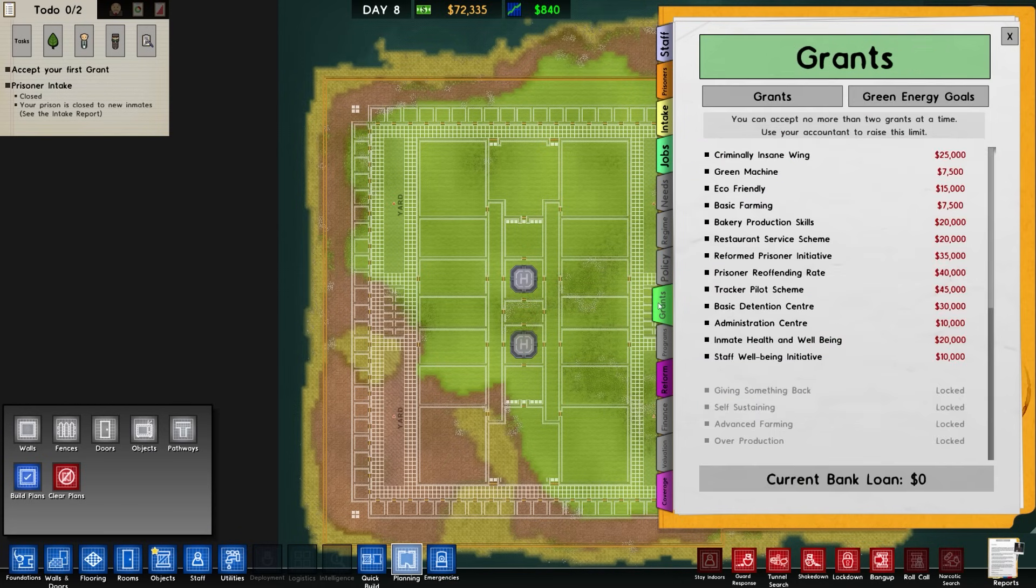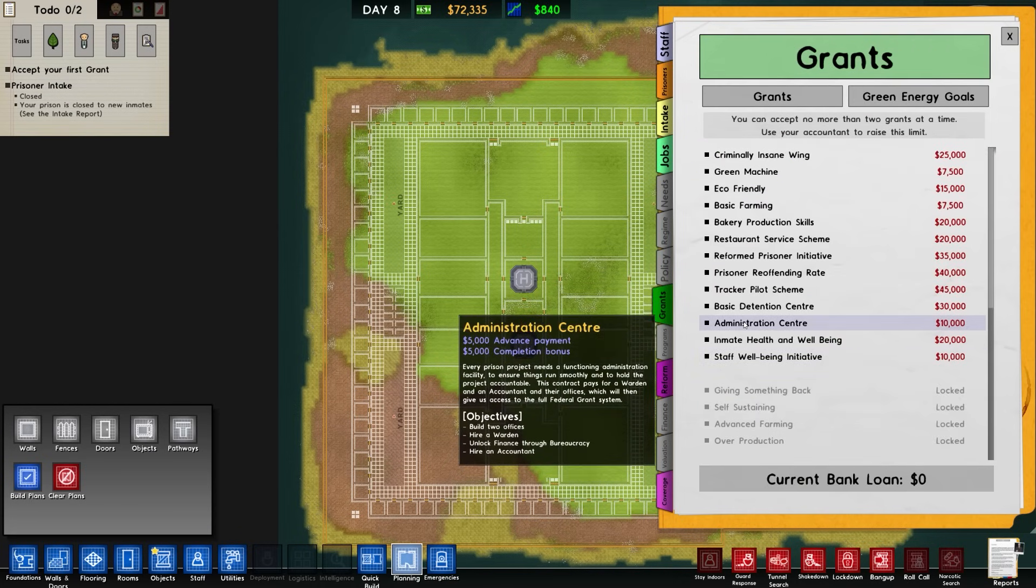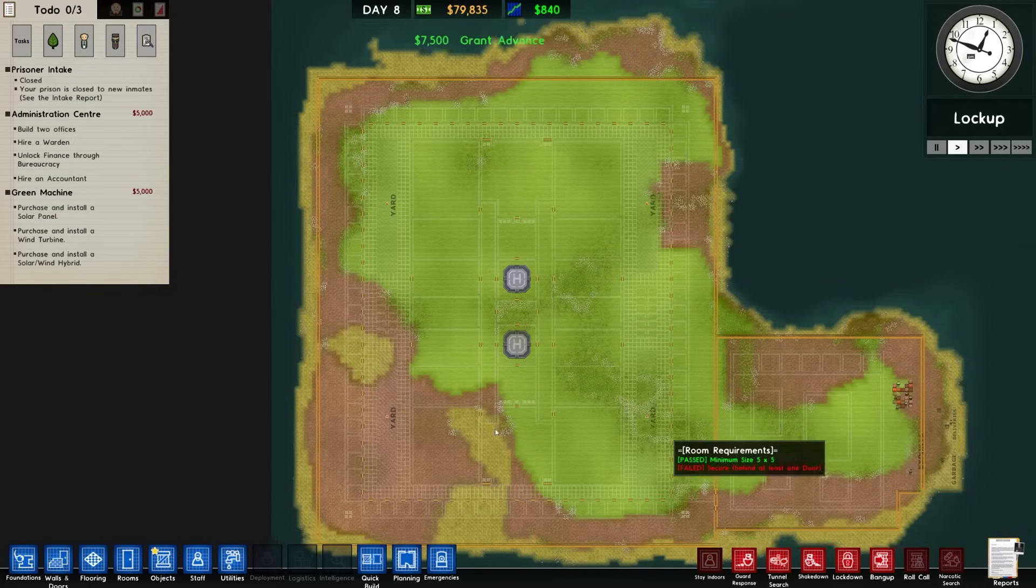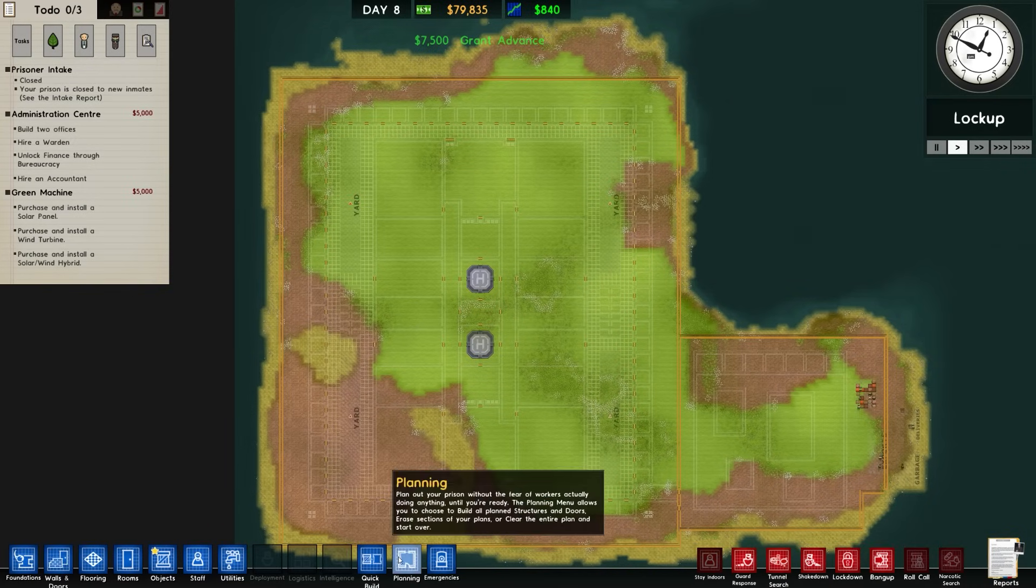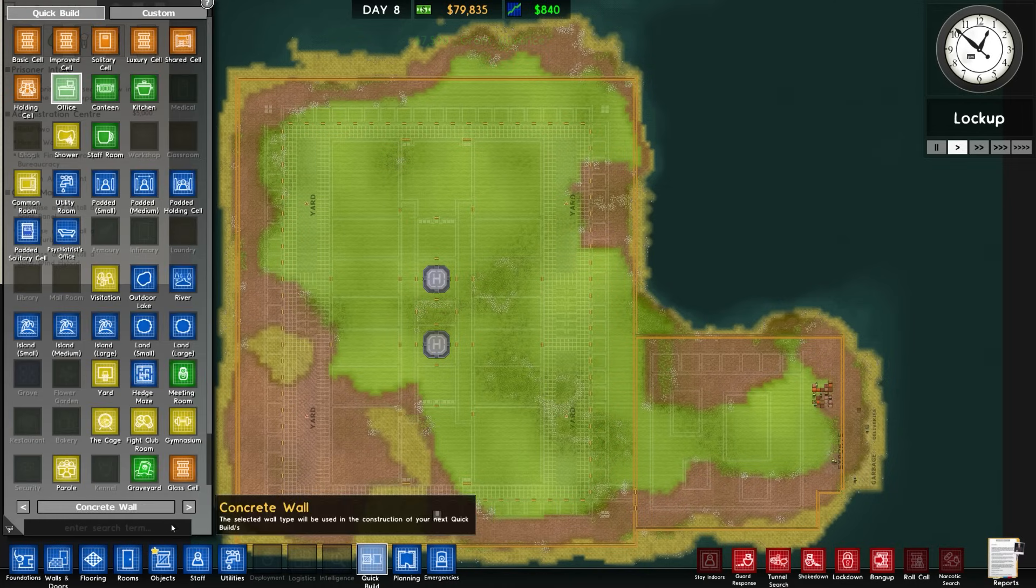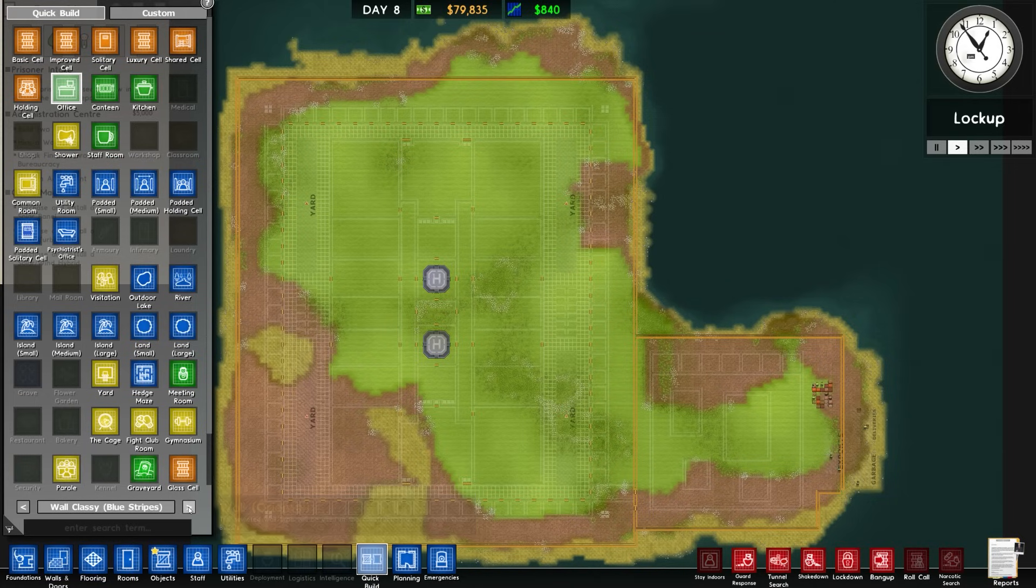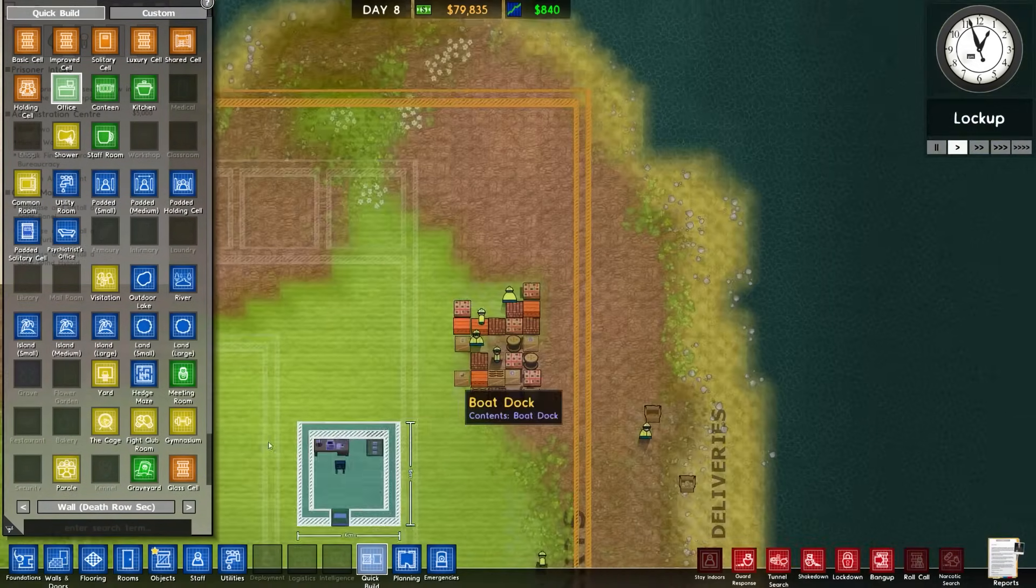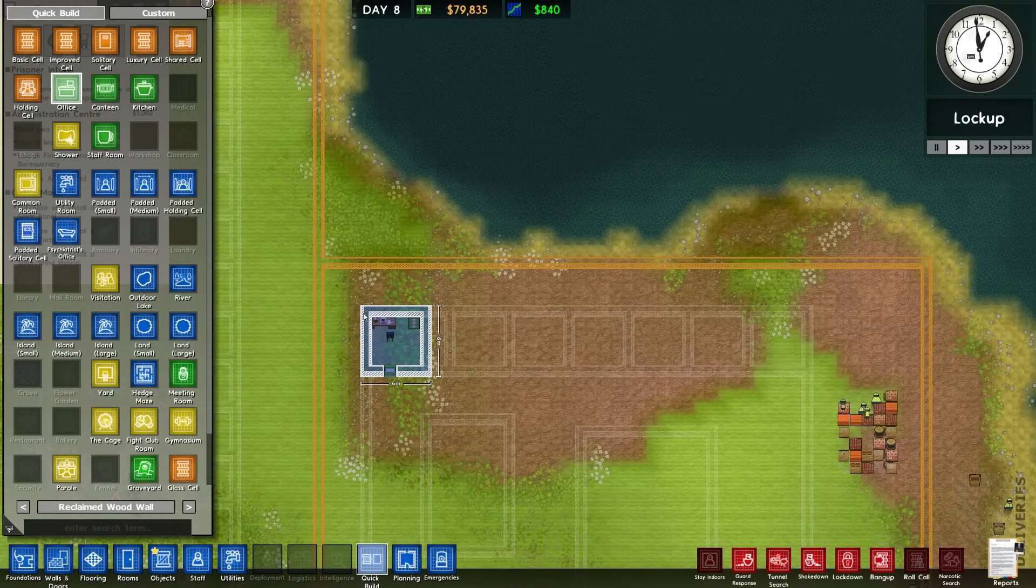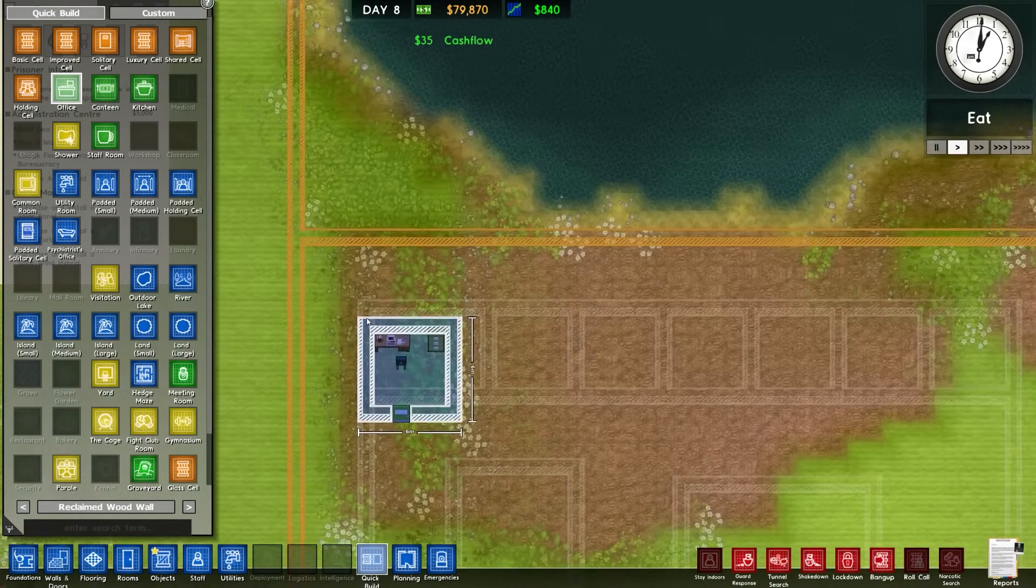In this episode we're going to get on with some building. Let's go to Grants and we're going to go with Administration Centre and Green Machine. In spite of our sci-fi pack roots, we're actually going to go with wood throughout the entire design.